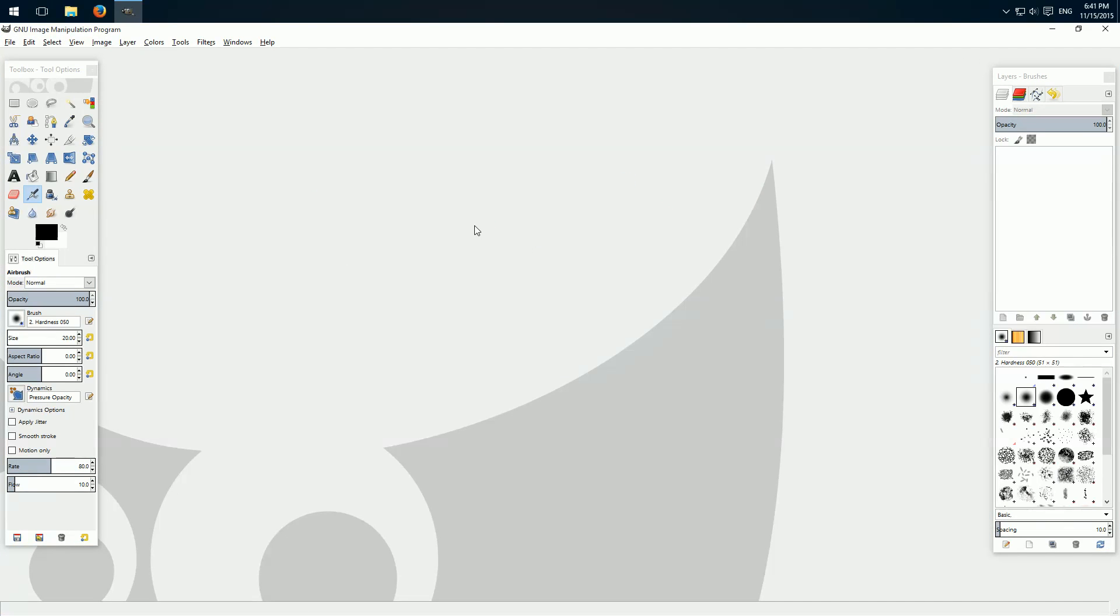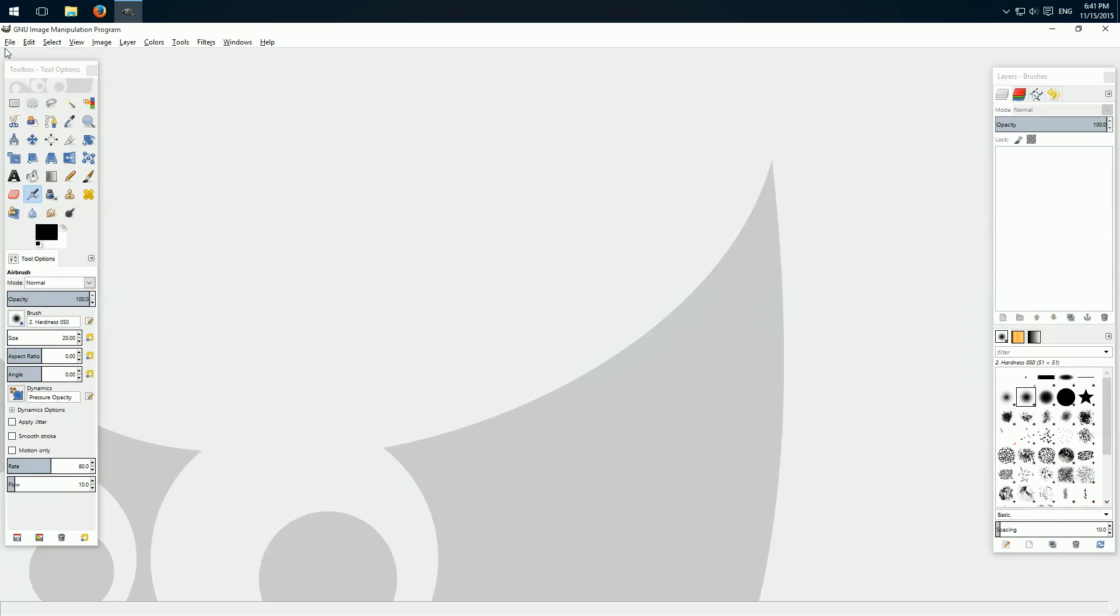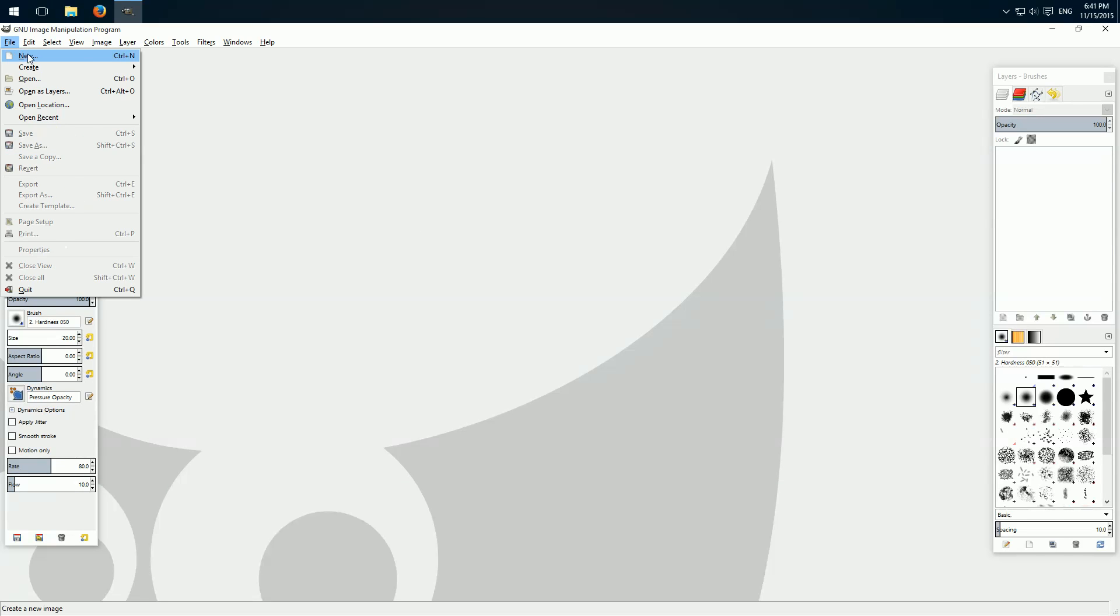If you already have created a file with the images on which you want to apply the 3D effect, you open this file. I just create a new file.